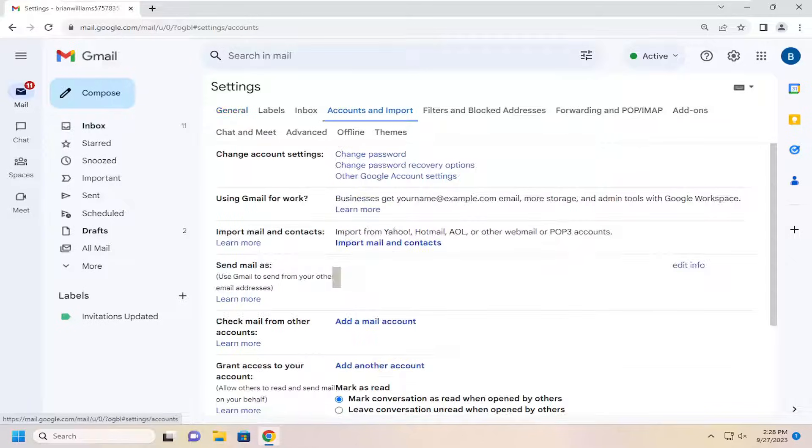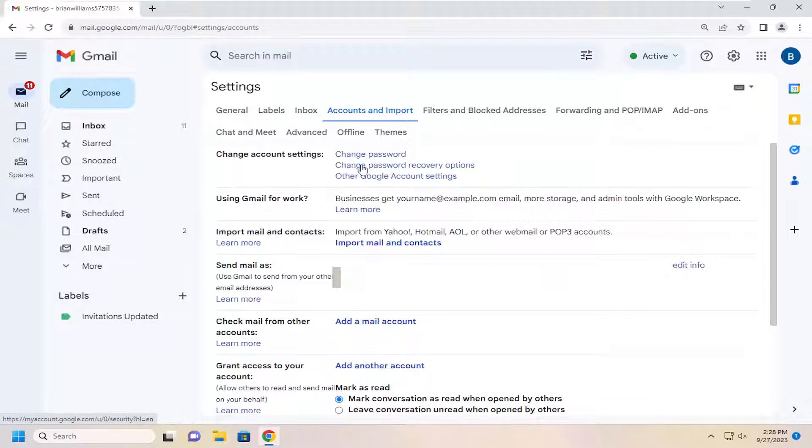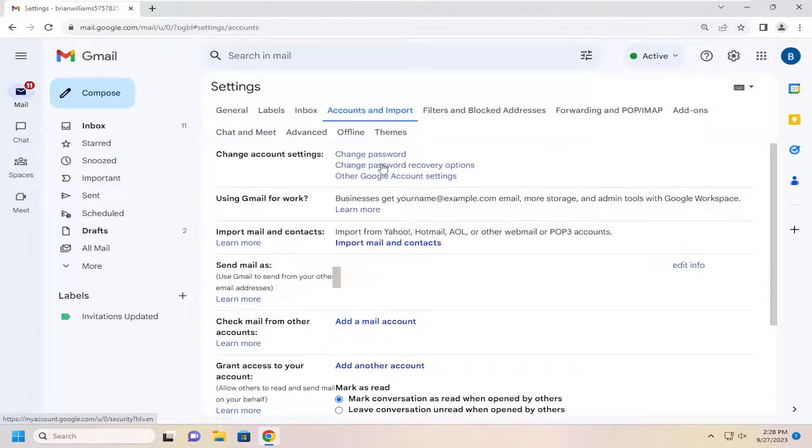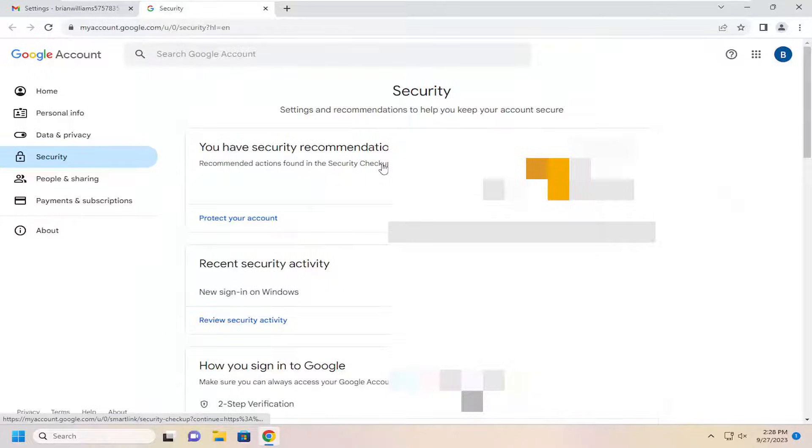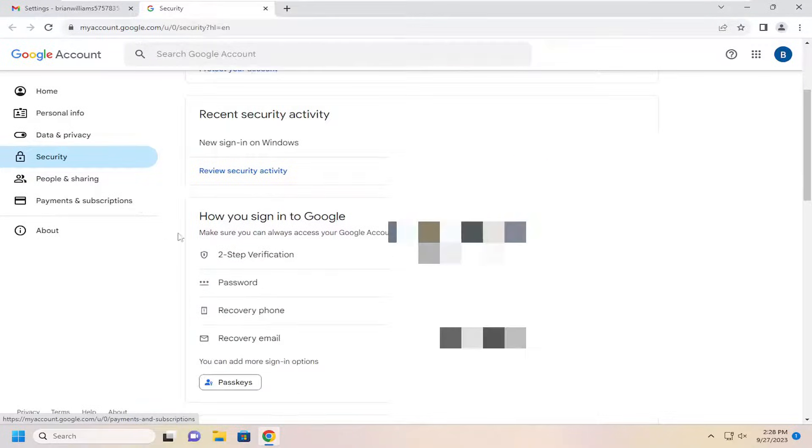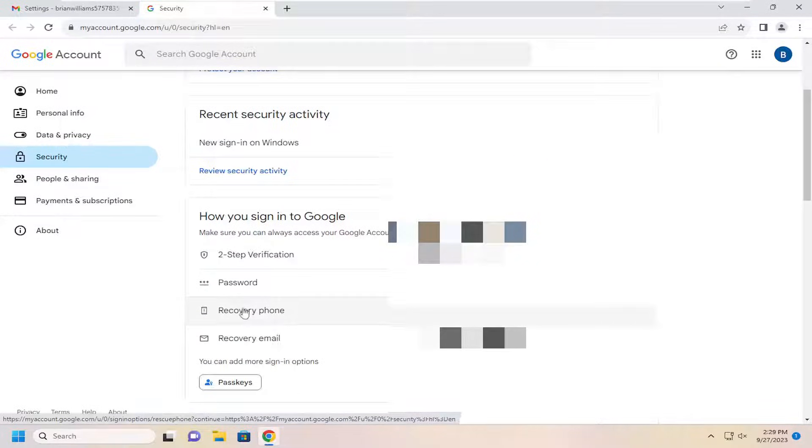Select Accounts and Import, and then where it says Change Password Recovery Options, scroll down to Recovery Phone. Go ahead and select that.